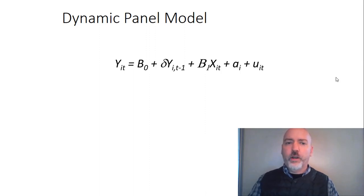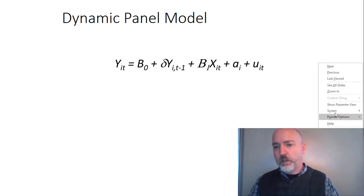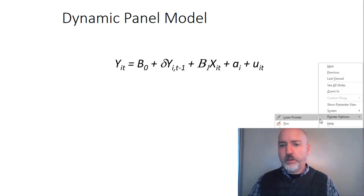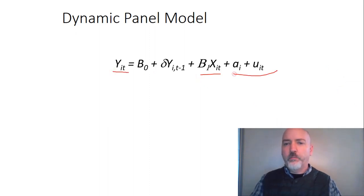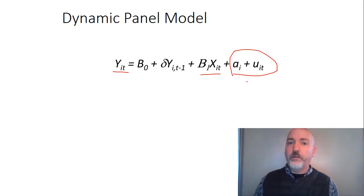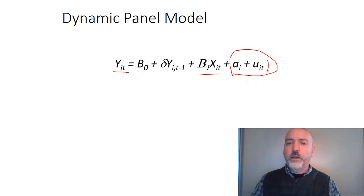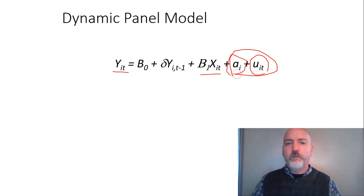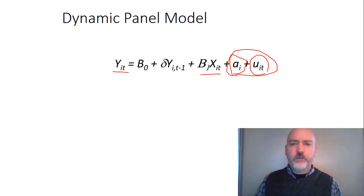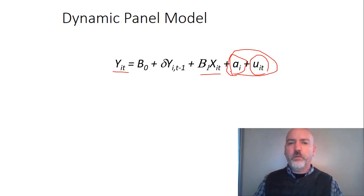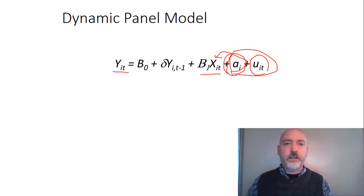So if we have a Y as a function of X, we know the issue. We have a composite error, so the random component of variation in our Y variable comes from the so-called idiosyncratic error that varies by period and by time. And there's also very likely going to be that time invariant error. So when we're using a fixed effects versus random effects model, we're thinking about whether or not that AI term is correlated with our right-hand side variables, our XIT.